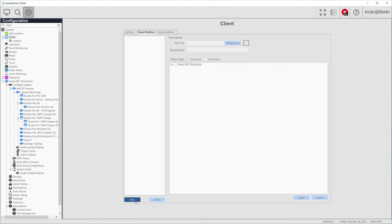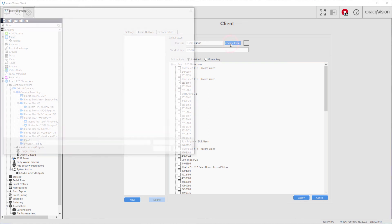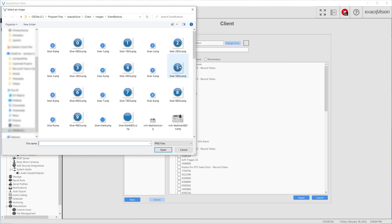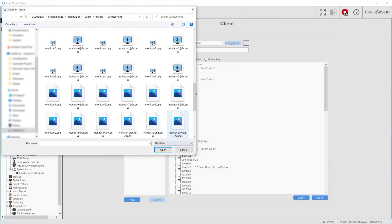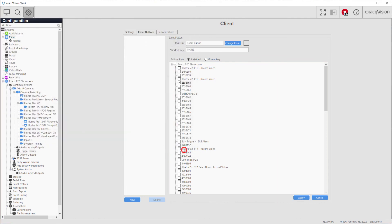To set up an Event button, click the New button and select a trigger or triggers from the list below. Selecting the Change Icon button will allow the user to choose from a number of included icons or icons that have been created and uploaded. Click the Apply button to save any changes.